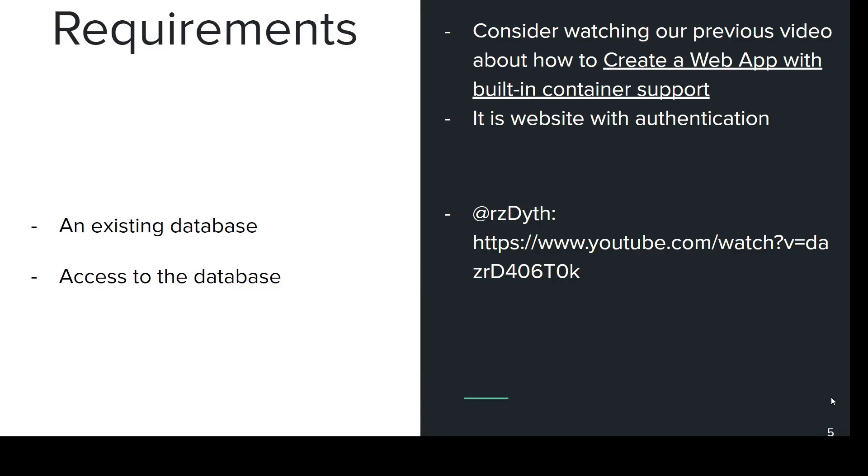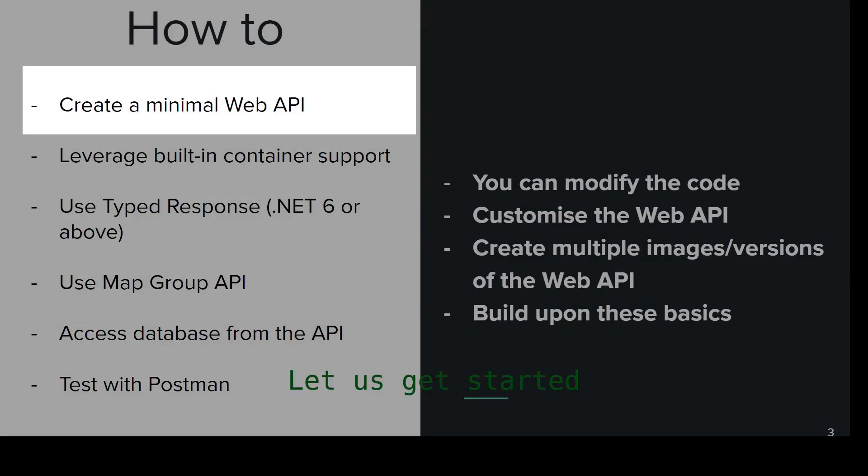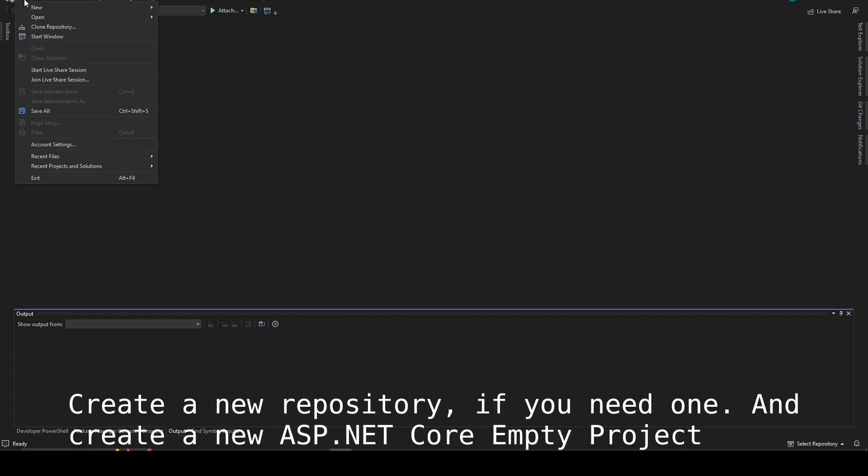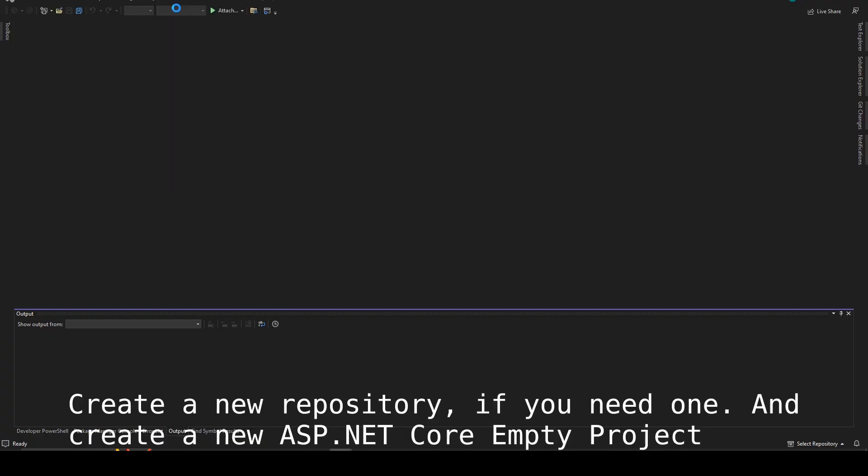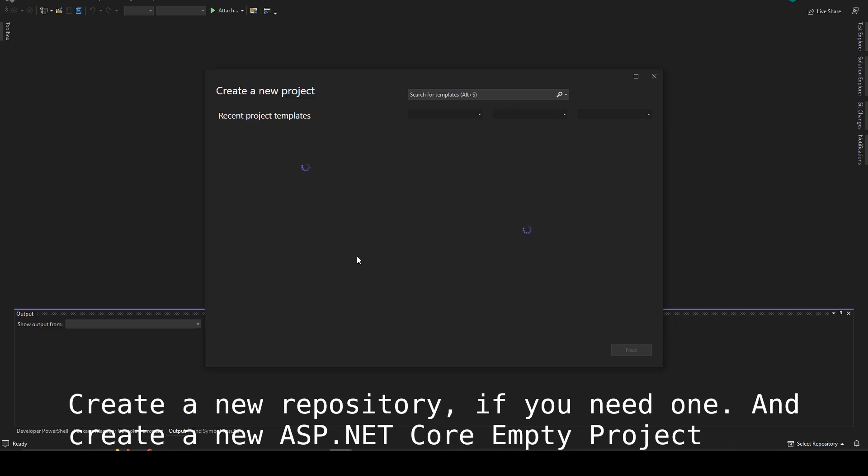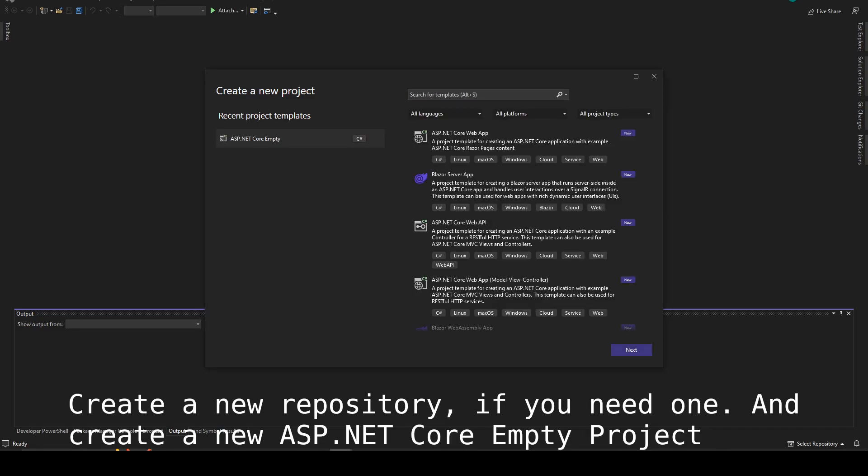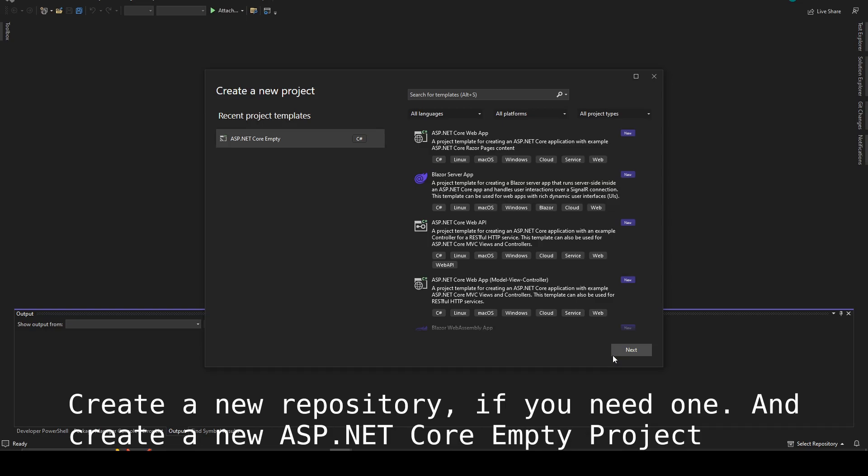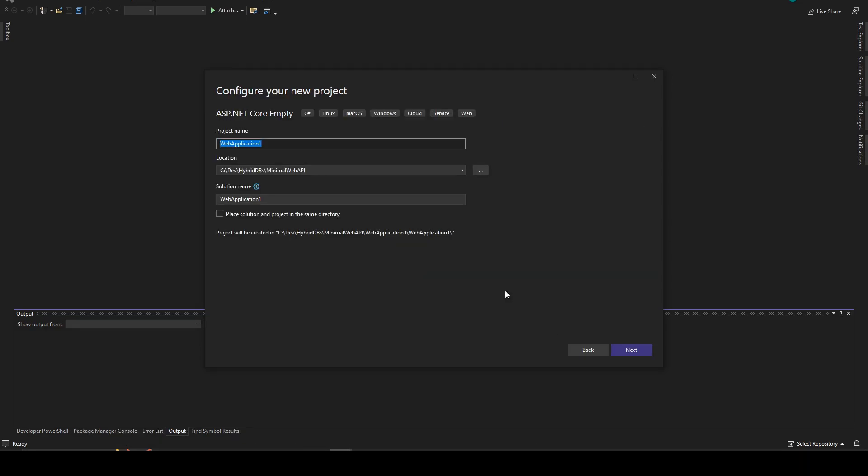So now let's get started with how to create a Minimal Web API. You can create a new repository if you need one and create a new ASP.NET core empty project. You don't need a repository, it's optional, but we always save our templates and tests.